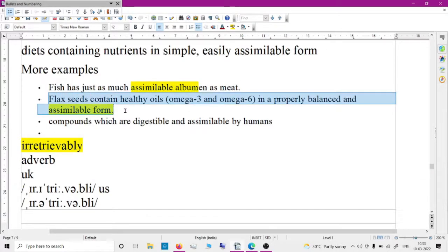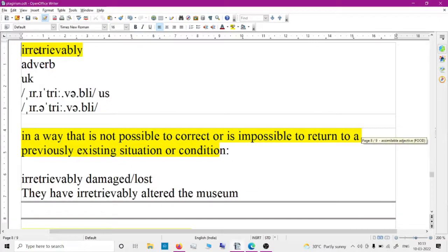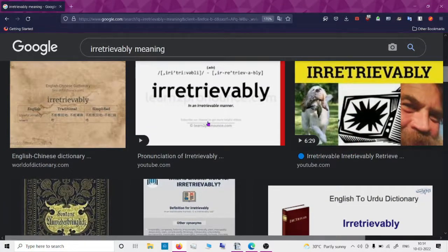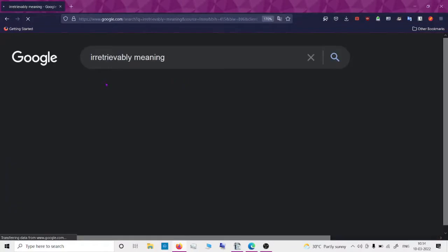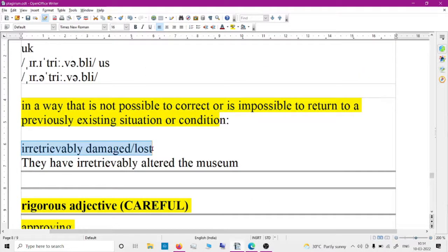Flax seeds containing healthy oils are in a properly balanced and assimilable form. Next word is 'irretrievable.' Be careful with the spelling — it's i-r-r-e-t-r-i-e-v-a-b-l-e. It means in a way that is not possible to correct or recover. A divorce can be irretrievably broken down. They have irretrievably altered the museum — irretrievably damaged or lost.